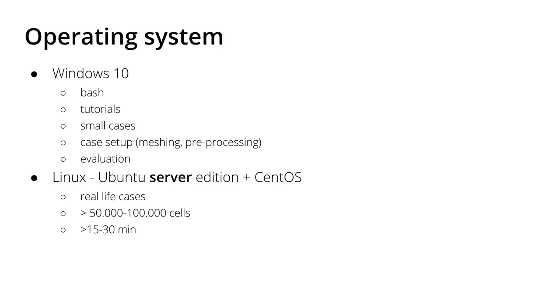From my side, what do I use? You might already know that because you've seen my videos. Usually what I do is use Windows 10. For example, my last videos I recorded all on Windows 10.